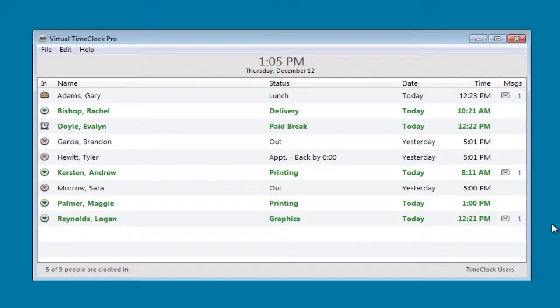Hi, I'm Jeff, a project specialist here at RedCord Software, and I want to take you on a brief tour of Virtual Time Clock Pro Edition. Because Virtual Time Clock is software that you download and install on your computer, you launch it just like you would any other computer program.